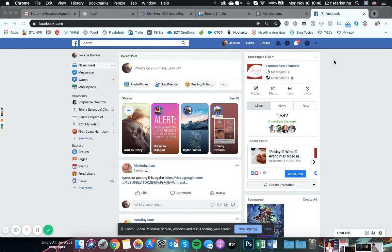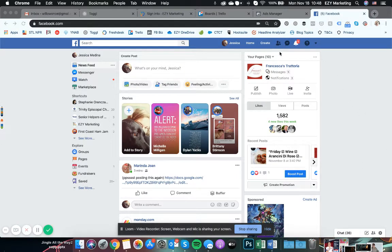Alright, so to access your billing, you just come to your regular Facebook, Facebook.com feed.